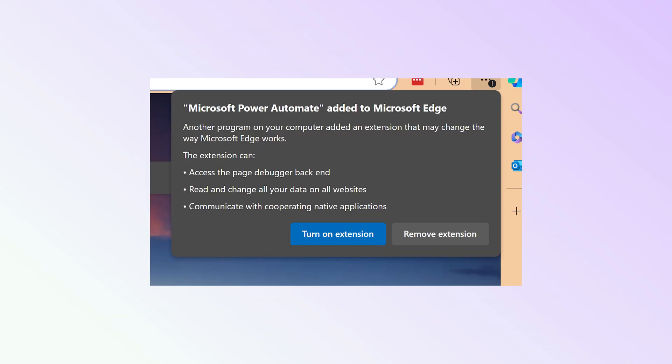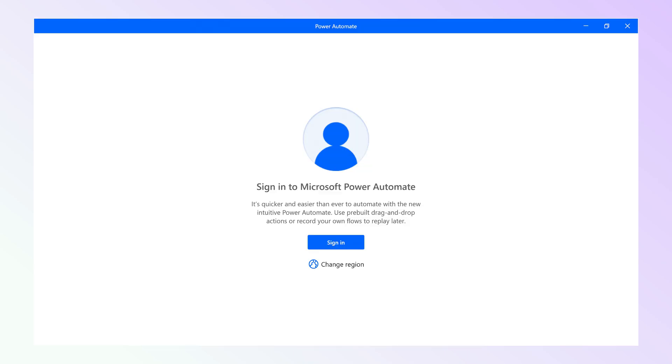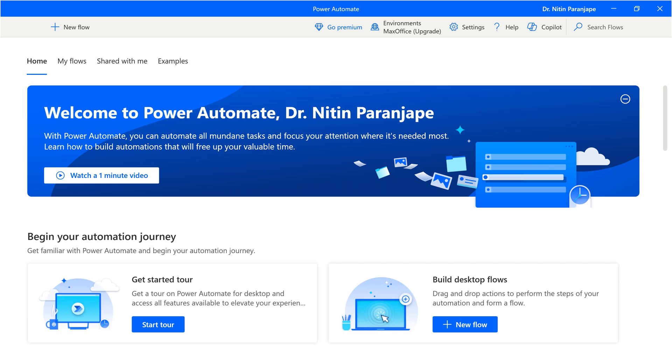When you click on this icon, it will open the browser, install the extension, and you will have to accept and turn the extension on. Finally, you will have to sign in again and then the Power Automate homepage will open.